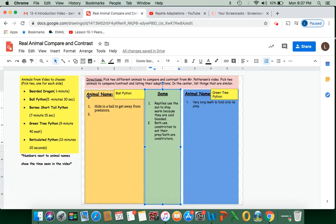And then you're going to go over to your sheet, pick two animals, type them in here, write as many adaptations as you can.